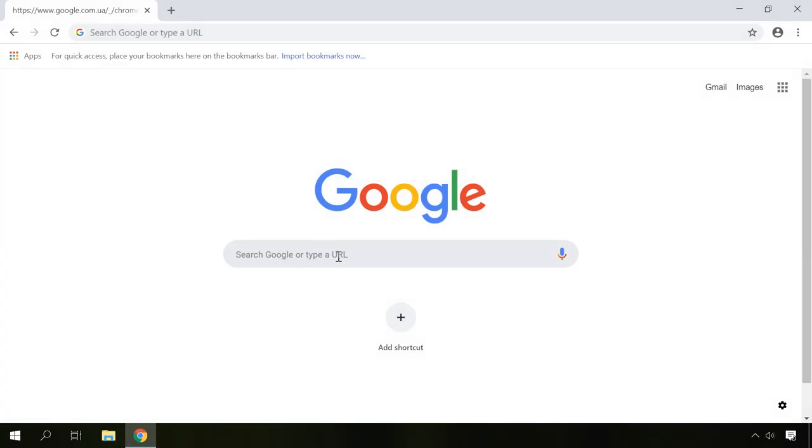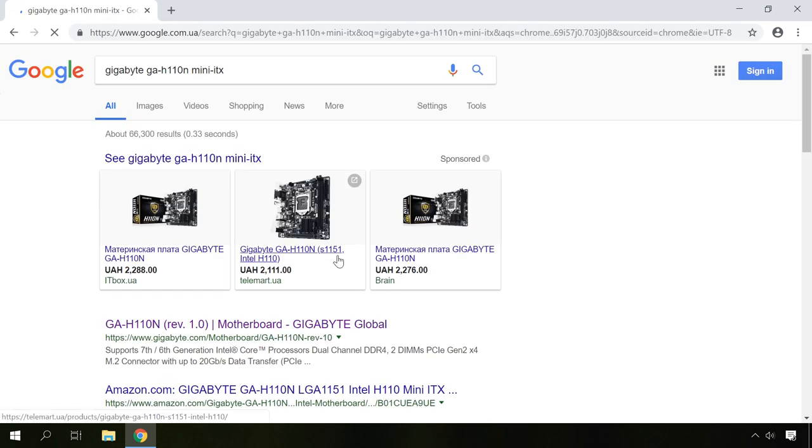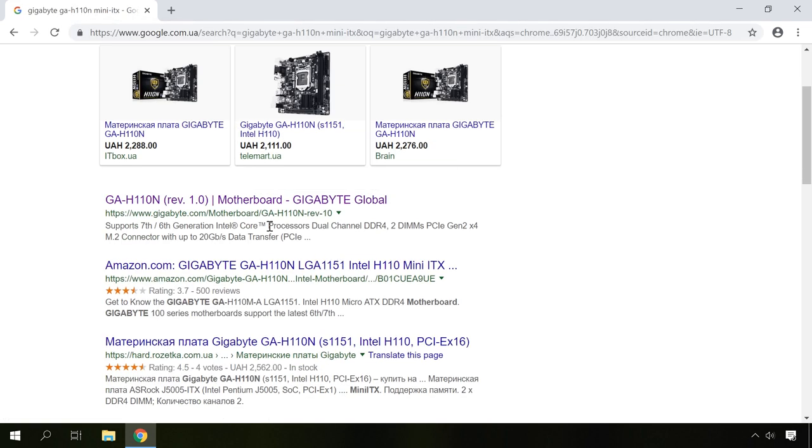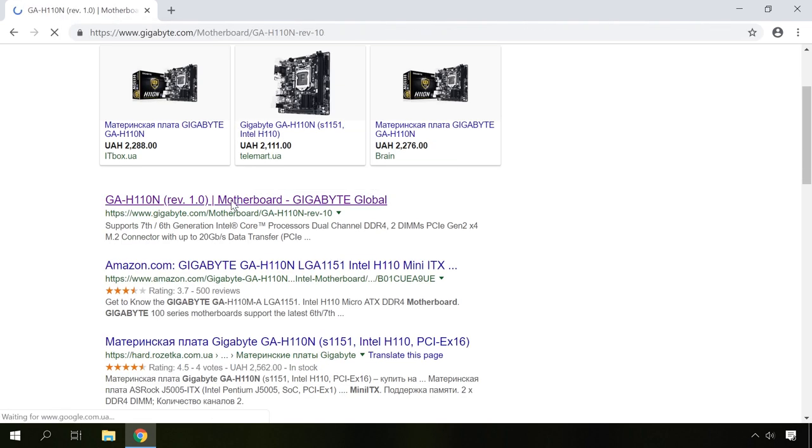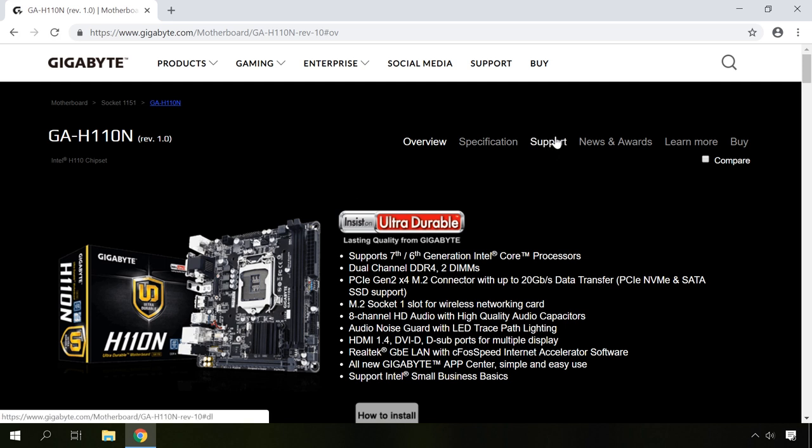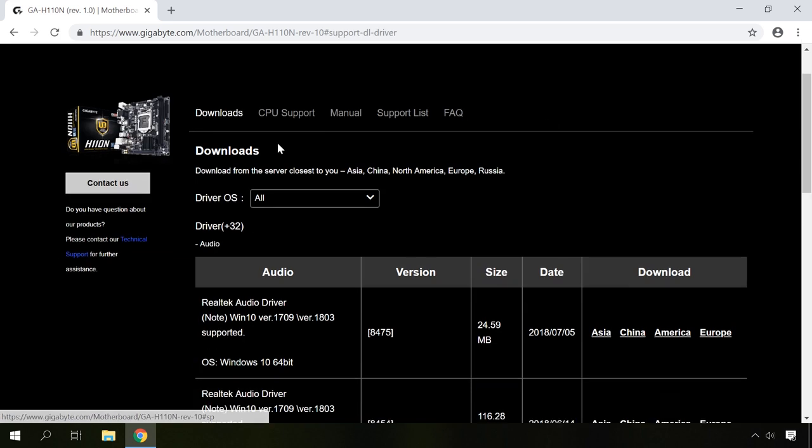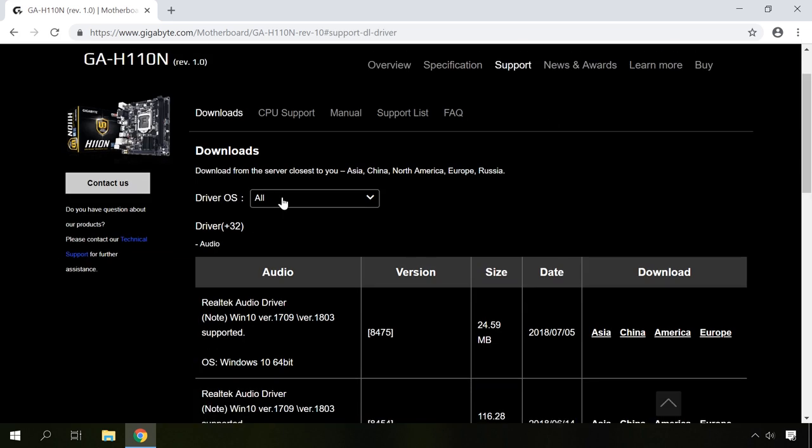After that, search the Internet for your computer model name or motherboard name. In the support section of the manufacturer's website, find drivers for this model, select the audio drivers and download them.